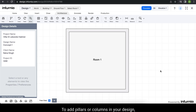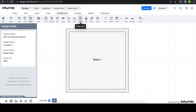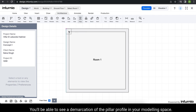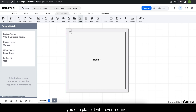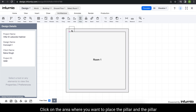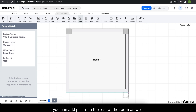To add pillars or columns in your design, select the architectural tab and therein select the pillar tool. You will be able to see a demarcation of the pillar profile in your modeling space, and using the snapping tool you can place it wherever required. Click on the area where you want to place the pillar and the pillar will be installed there. Similarly, you can add pillars to the rest of the room as well.